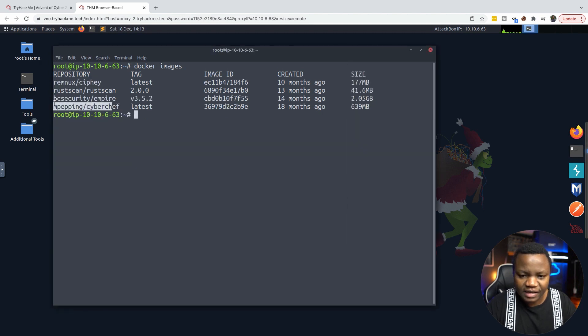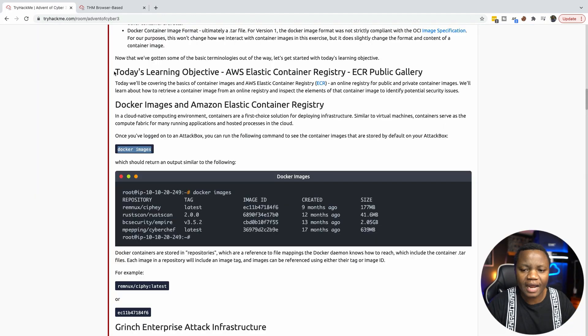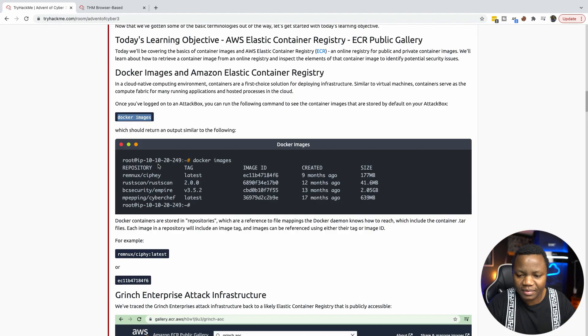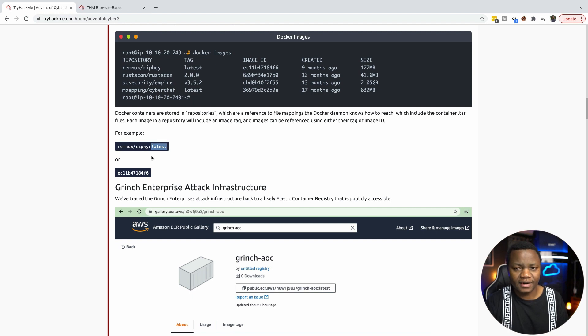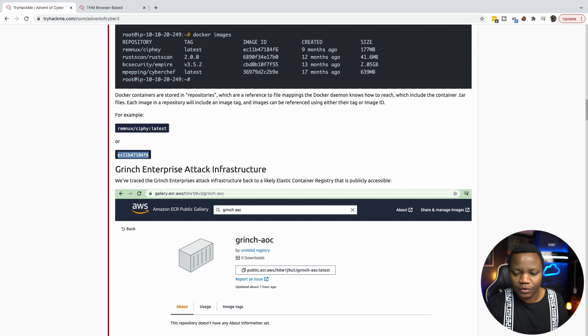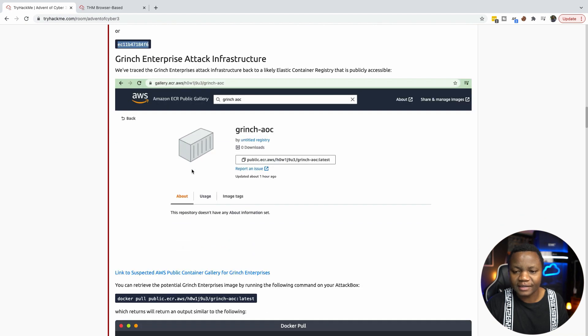There is Cyber Chef, Empire, and some other tools running as Docker images. The tag here sometimes says 'latest' because it's the latest version, or you can put your own tags if you want. You can also use IDs to reference images.